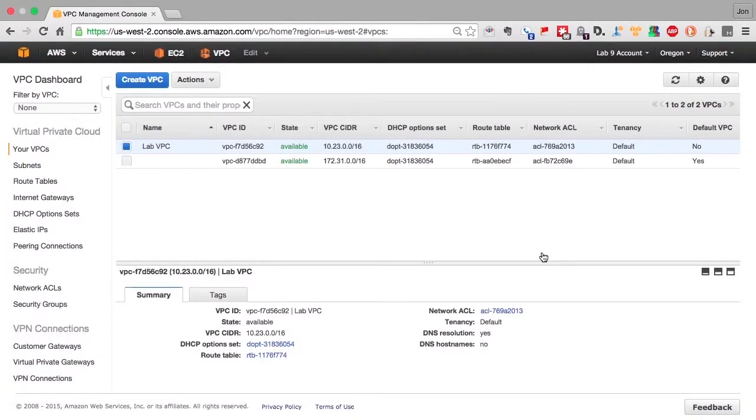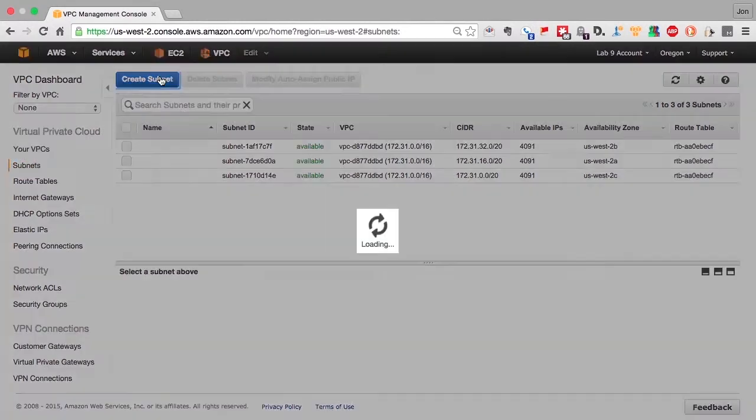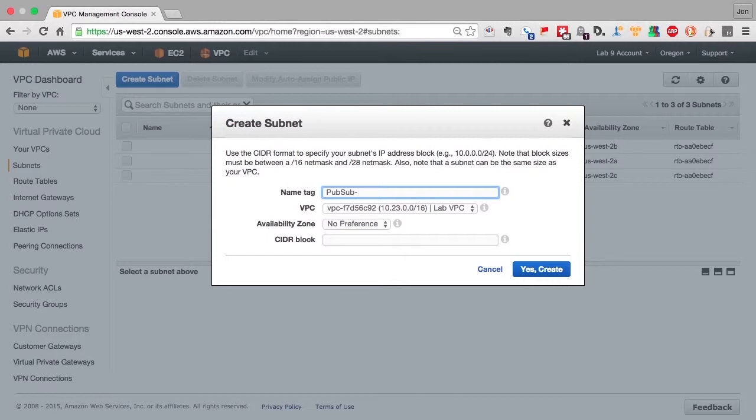So we've created the VPC. Now let's create the subnets. We'll create the first public subnet. And let's use a naming convention here that tells us immediately where that subnet is. So we're going to call it pub-sub-az-a.